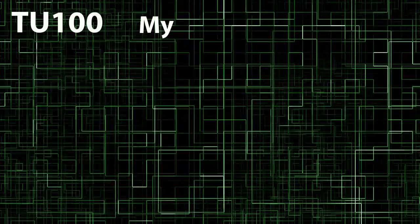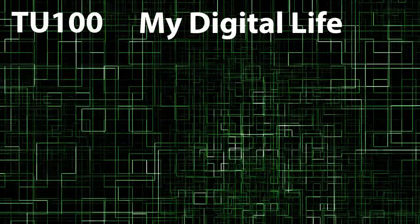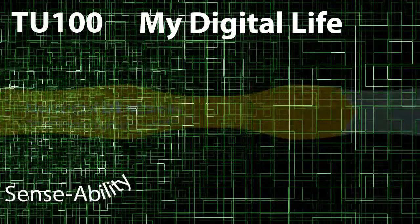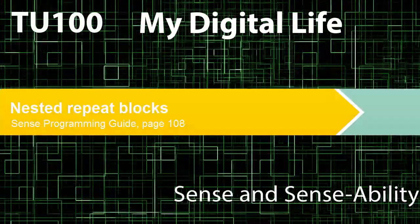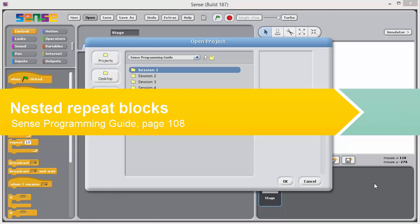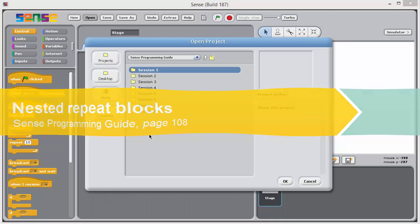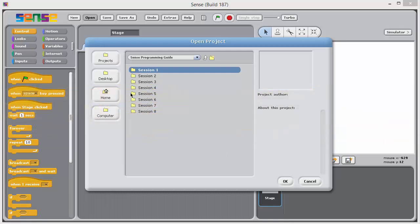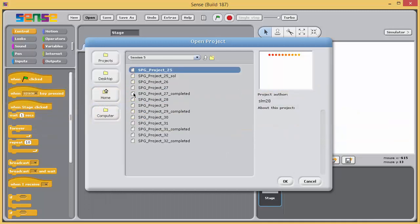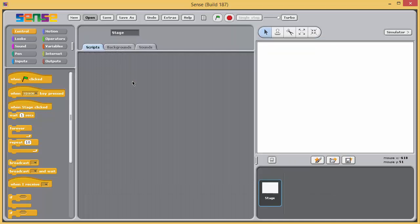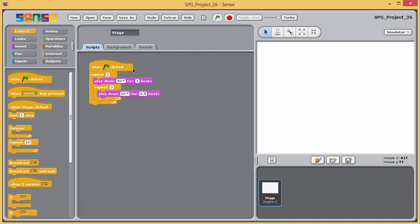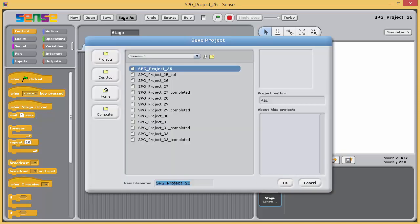TU100 My Digital Life. Sense and Sense Ability. Open Project 26 and immediately save it with underscore SOL. This program requires you to have your computer's sound turned on.